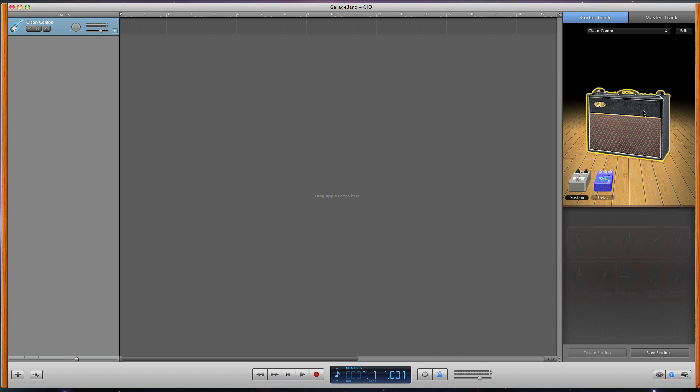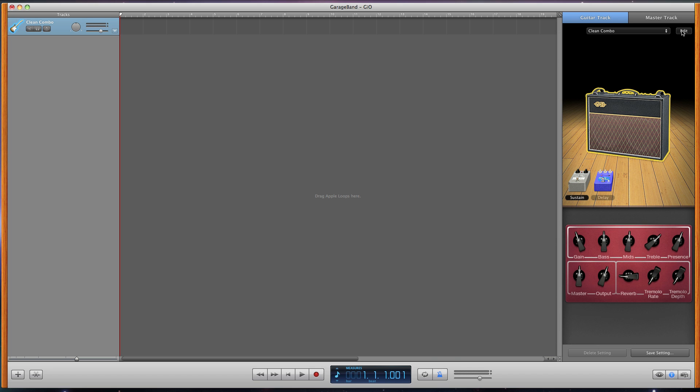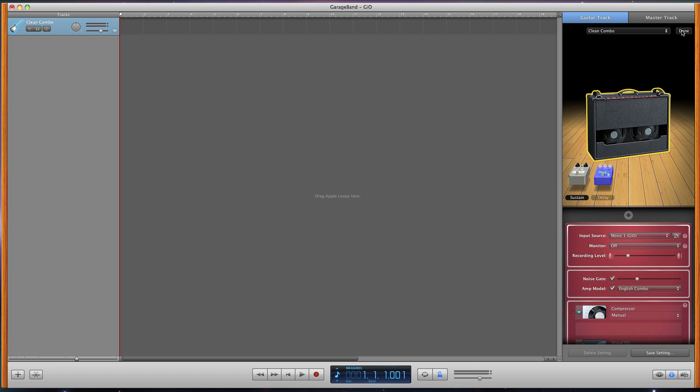Select the amp by clicking on it. Now click on edit. You should see that Geo is already selected as the input. Select on for monitor.